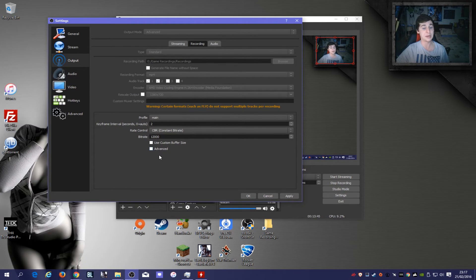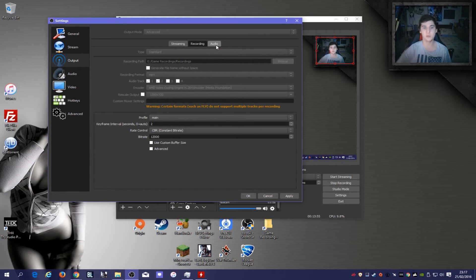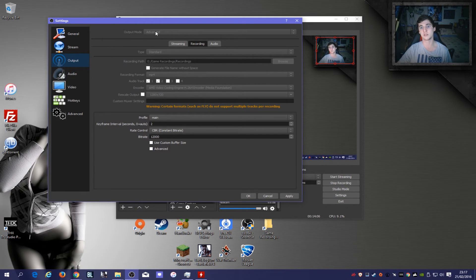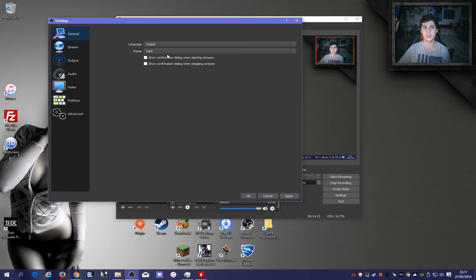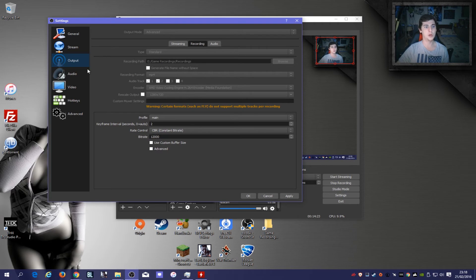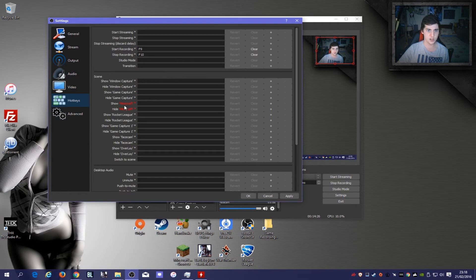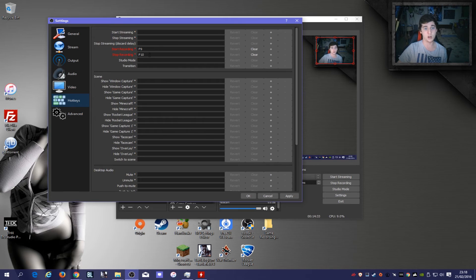I have it set up to automatically generate the date and time in the filename — you can also enable 'Generate file name without space' based on your preference. To get to this level of settings if you're setting up OBS for the first time, switch from Simple to Advanced mode — it gives you way more options. I've got my theme set to Dark; you can switch to Default which is the white theme. My hotkeys are set to F9 to start recording and F10 to stop. I don't stream so I have no streaming hotkeys bound.